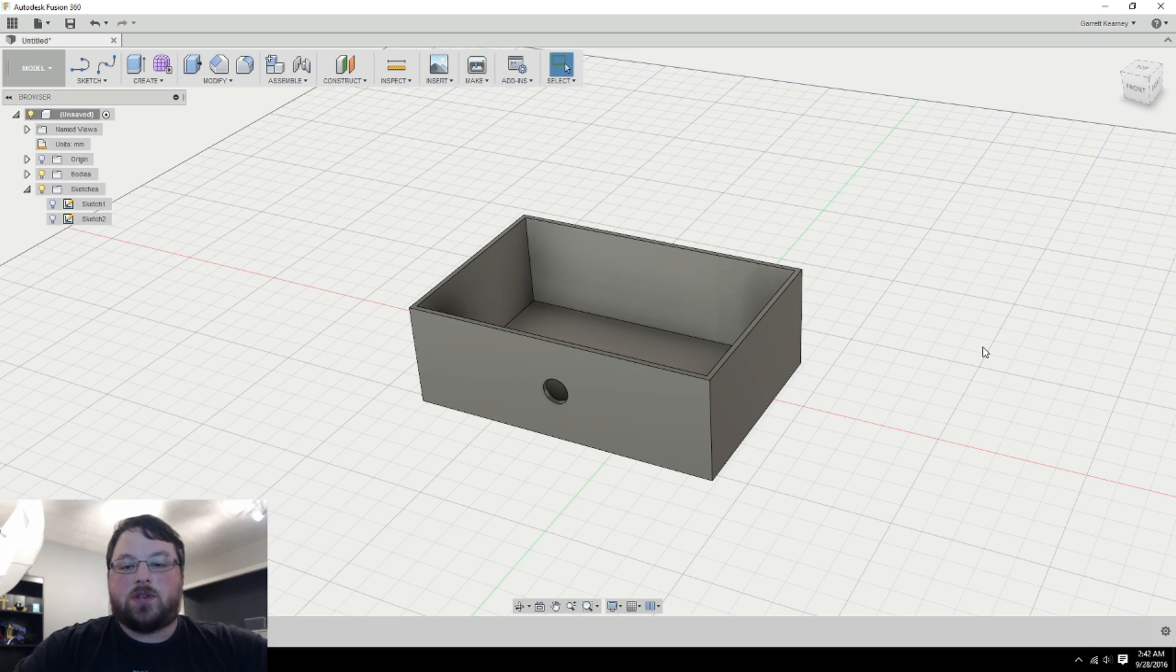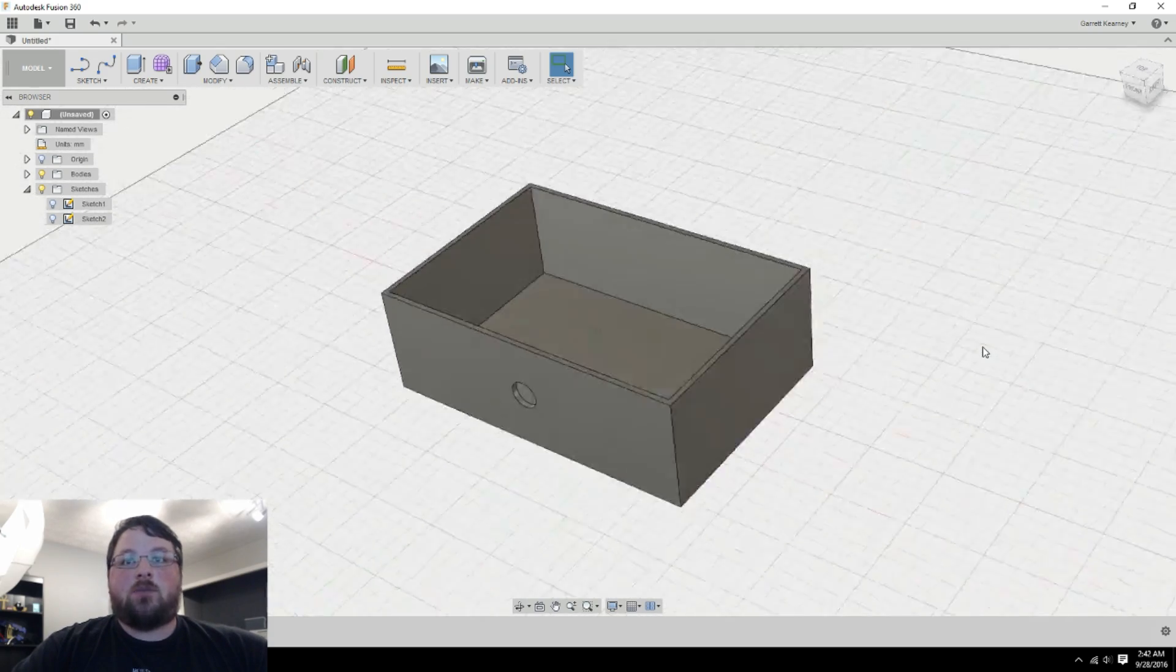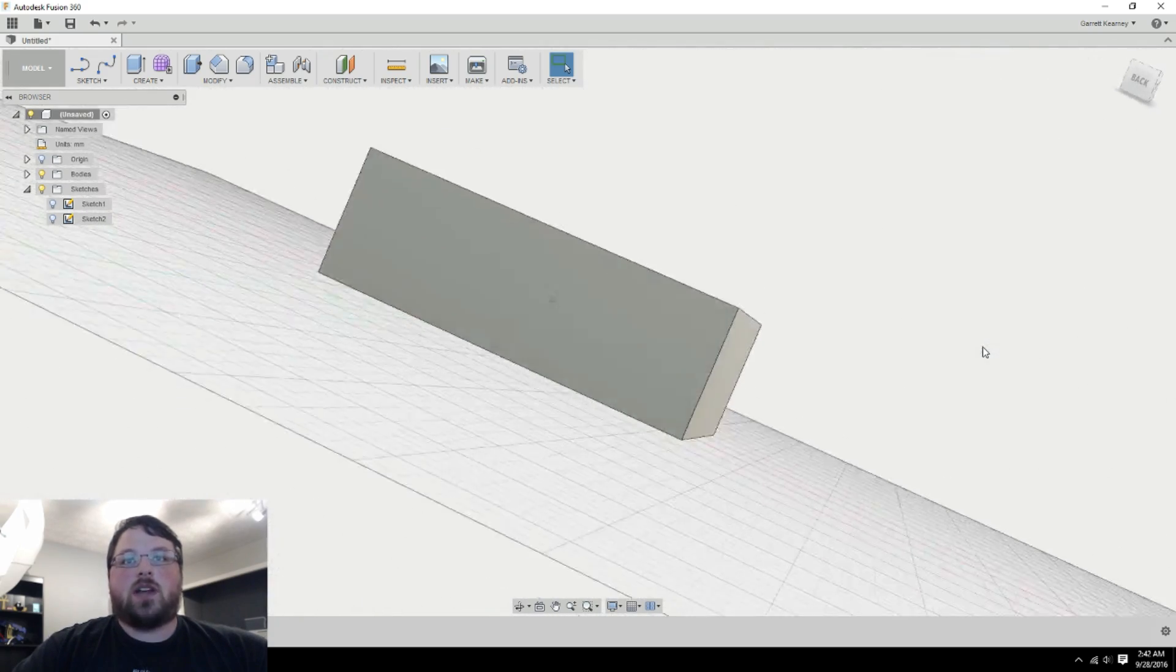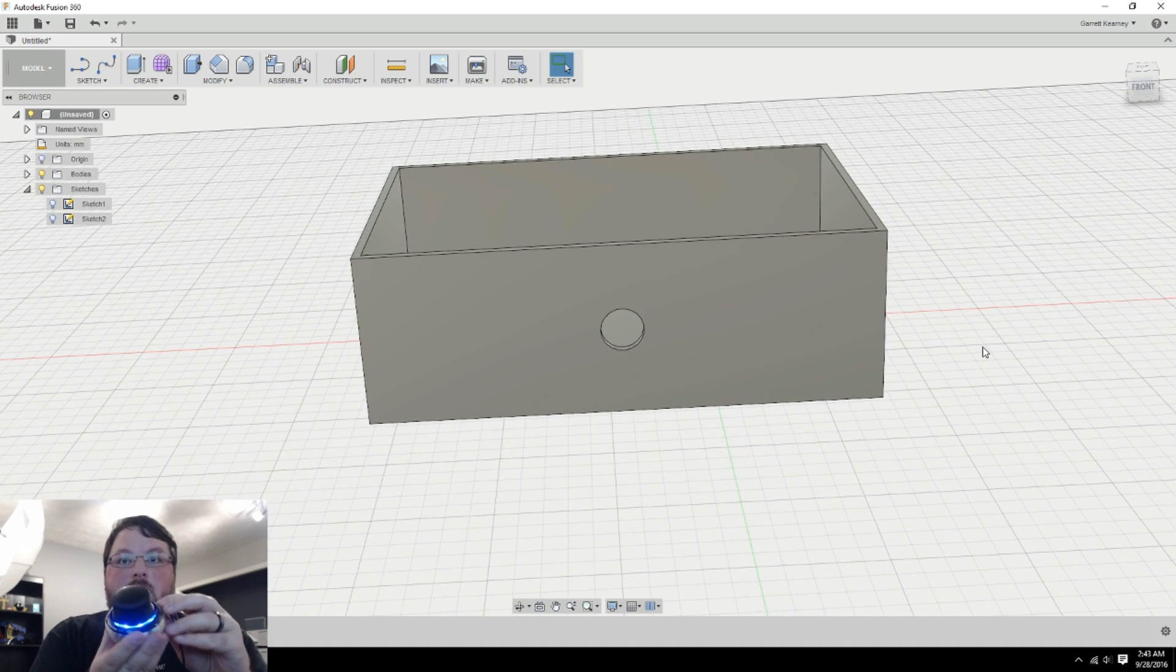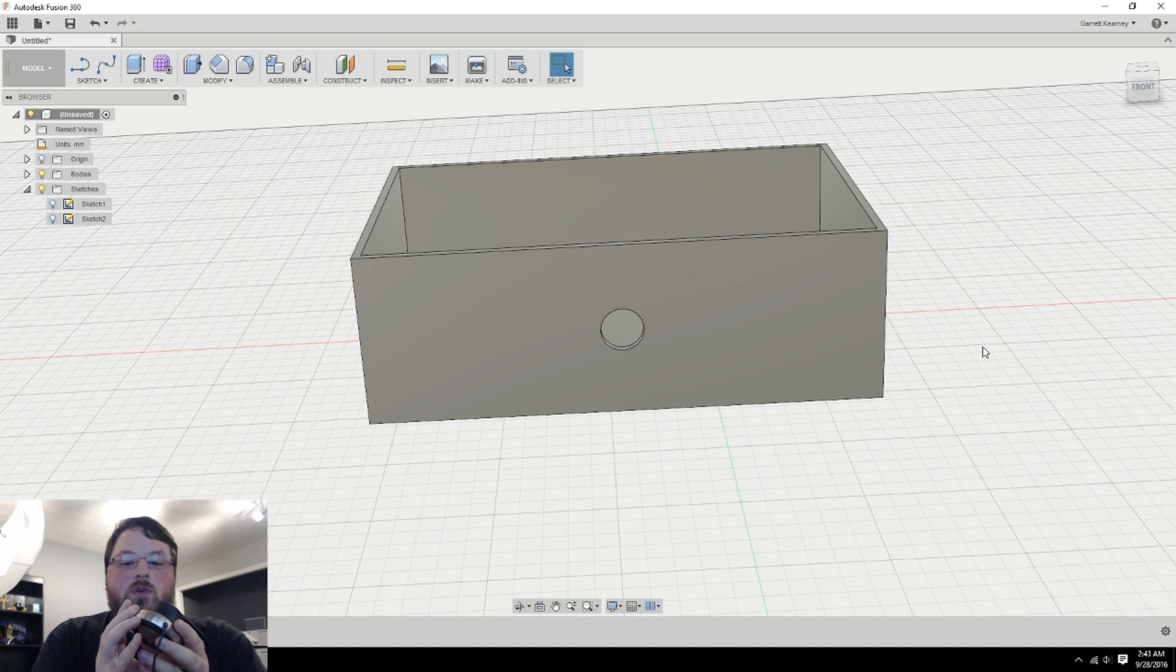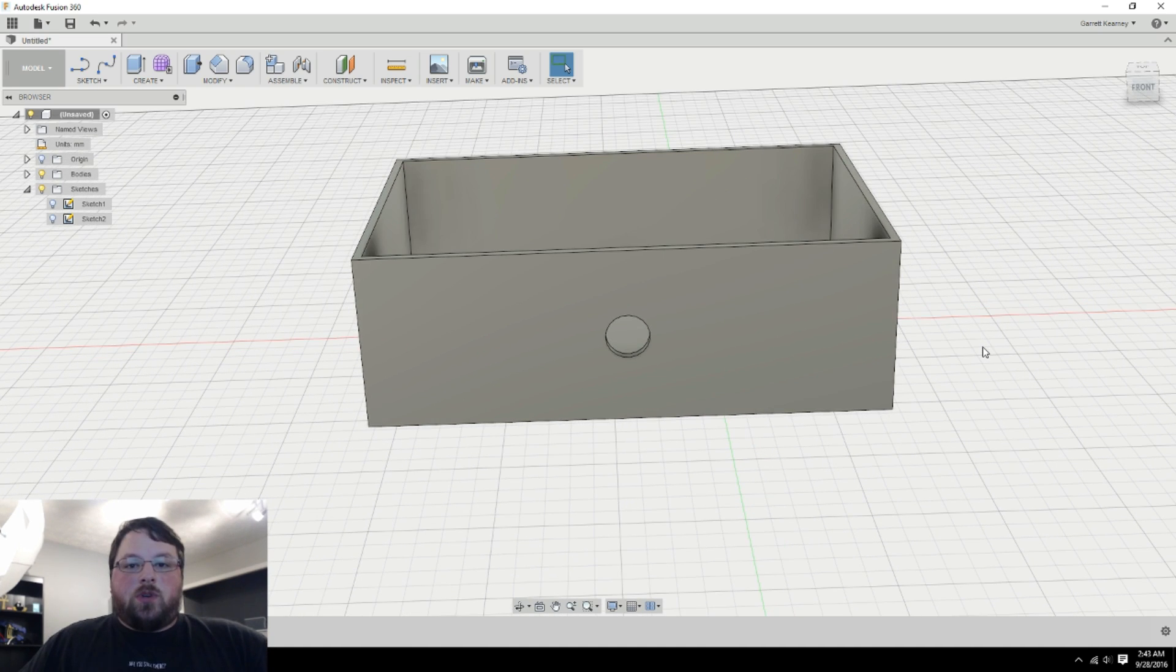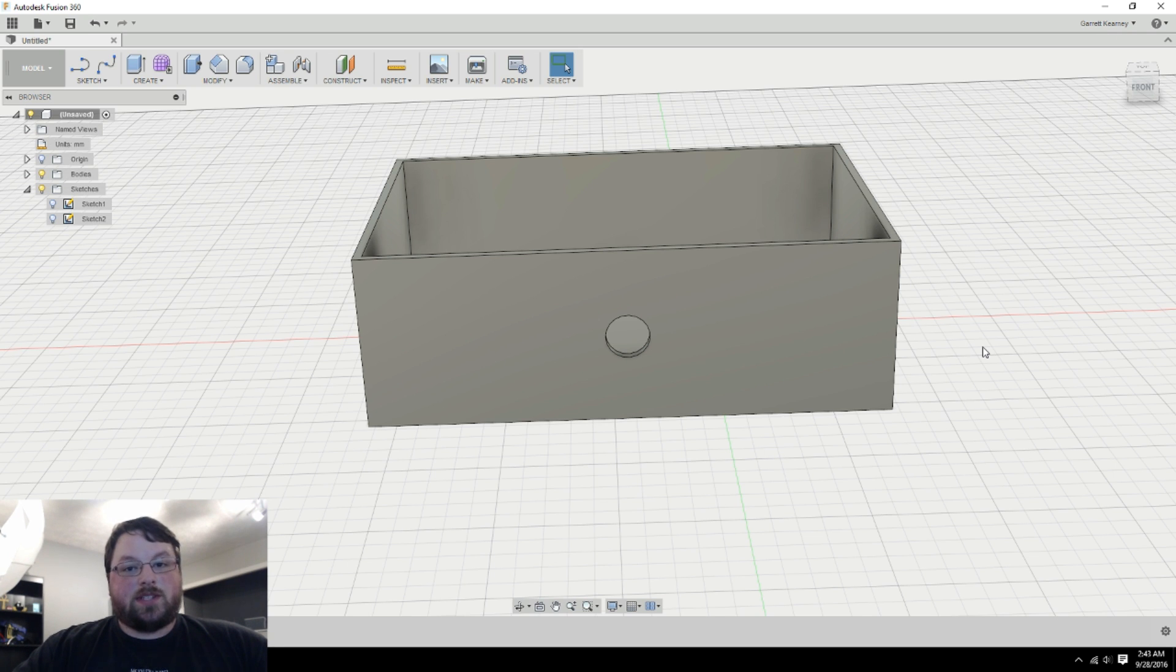And then if you'd like to see how I'm getting my model to move around so smoothly like this, you can check out this cool 3D mouse that I just reviewed. I'll put the video up there as well. Alright, guys. Well, you know what to do. If you like this video, hit that like button, get subscribed. And then I will see you next time.